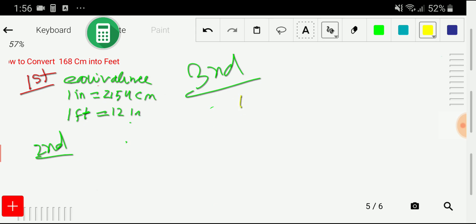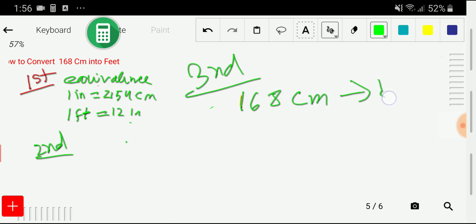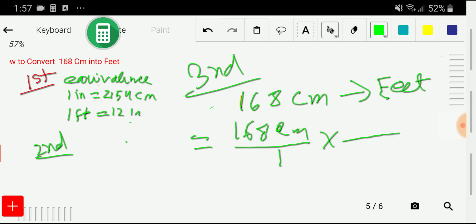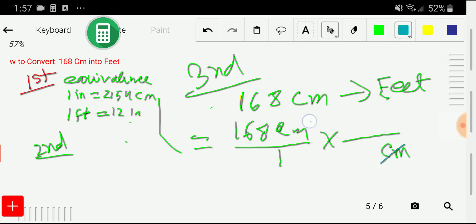In the third step, we write 168 centimeters and would like to convert to feet. We express 168 centimeters as a fraction: 168 cm / 1. Then we take a conversion factor. First, we convert centimeters to inches, so we write centimeters in the denominator so it cancels out, and inches in the numerator.